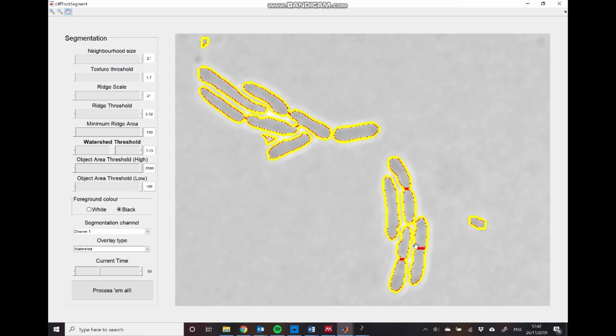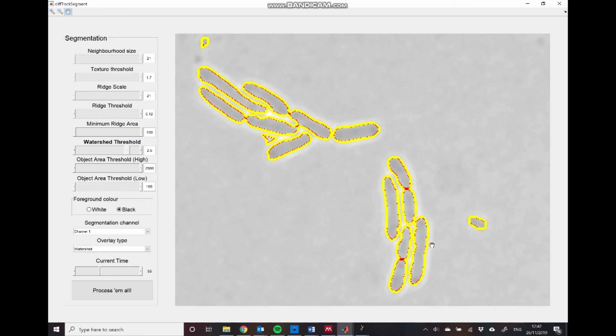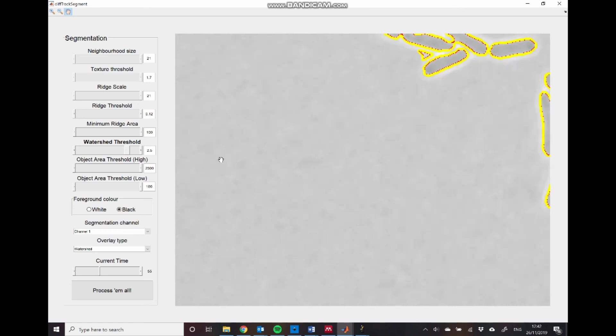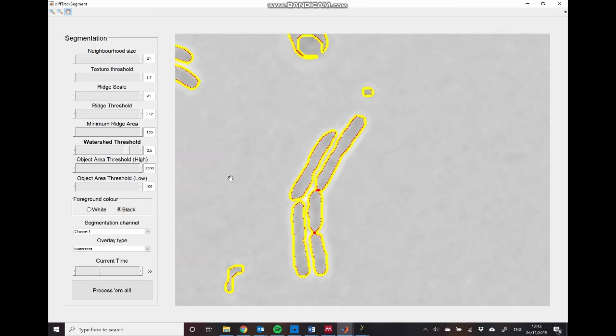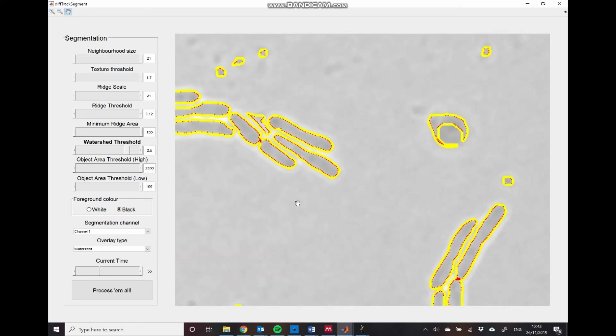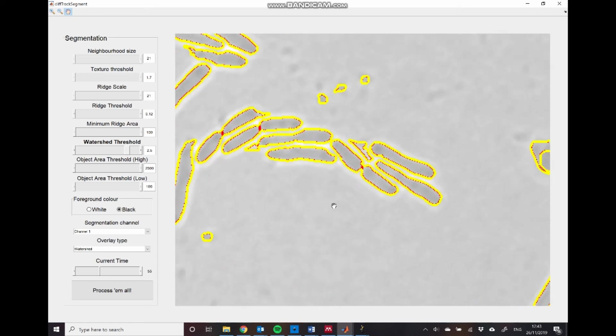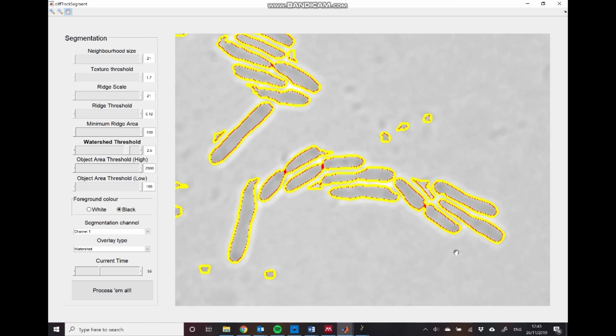So you can see here, for example, that this is currently over segmenting our image. So I will increase this parameter here to 2.5. And hopefully that should get rid of these excessively wide segmentations. Okay, so as I say, we can pan around and just check that this is working for the entire image, which it does seem to be.